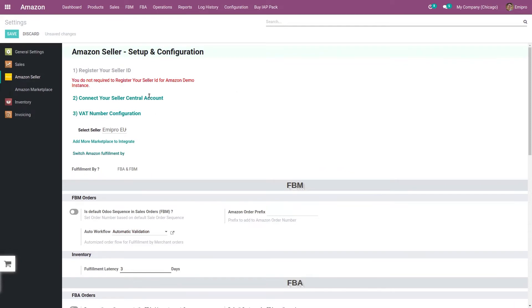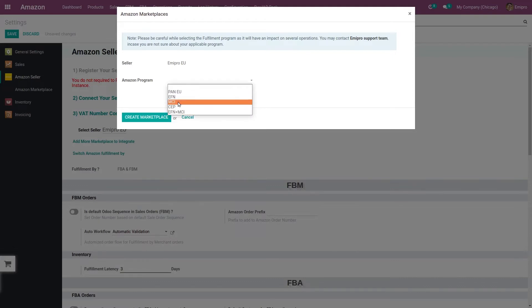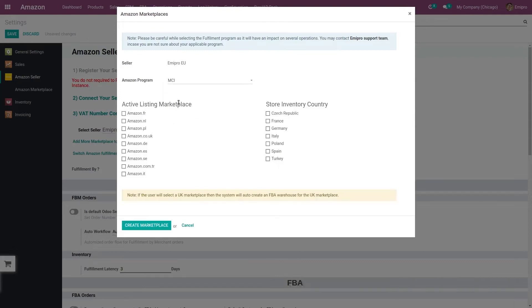This will take me to the page from where I can select my Amazon fulfillment program. Here I go to list of the Amazon programs. If I select MCI, a list of the marketplaces appears on my screen.